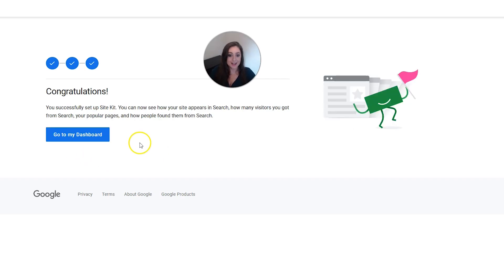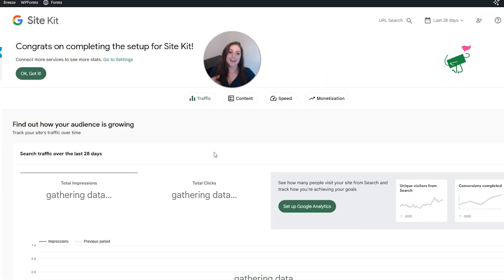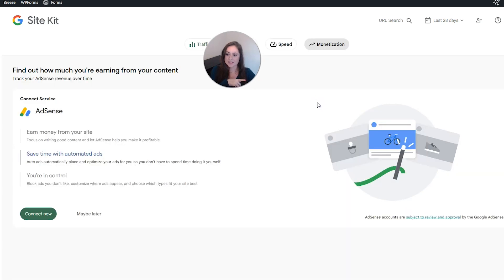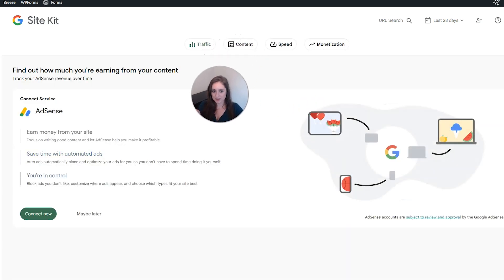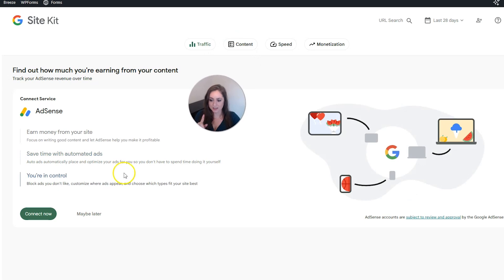And then that happens very quickly. So then I'm going to click go to my dashboard. And then to connect to AdSense, you're going to want to click this monetization button on the right. And then it will bring you here to this AdSense section. And then you can click connect now.